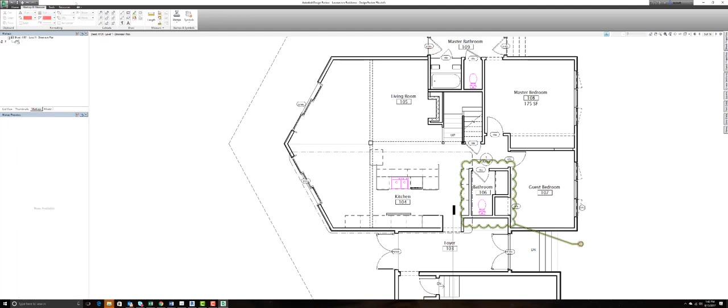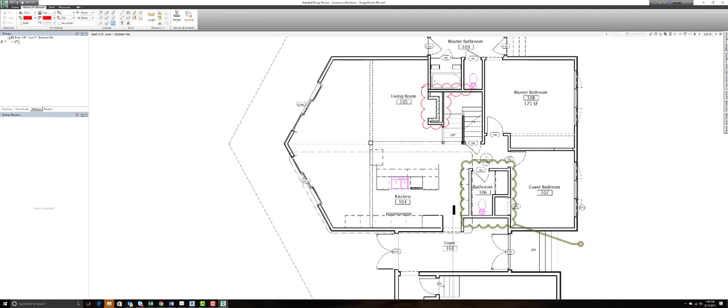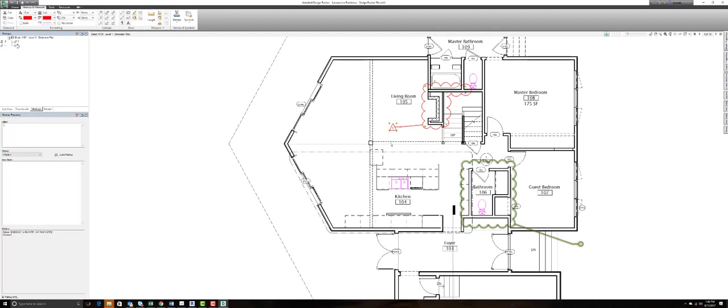I can add a secondary callout using a different tag type. Maybe this time I'll select the polyline feature. So maybe I want to include a portion of that wall. Now once that's done, same idea, specify a number and then add your note.